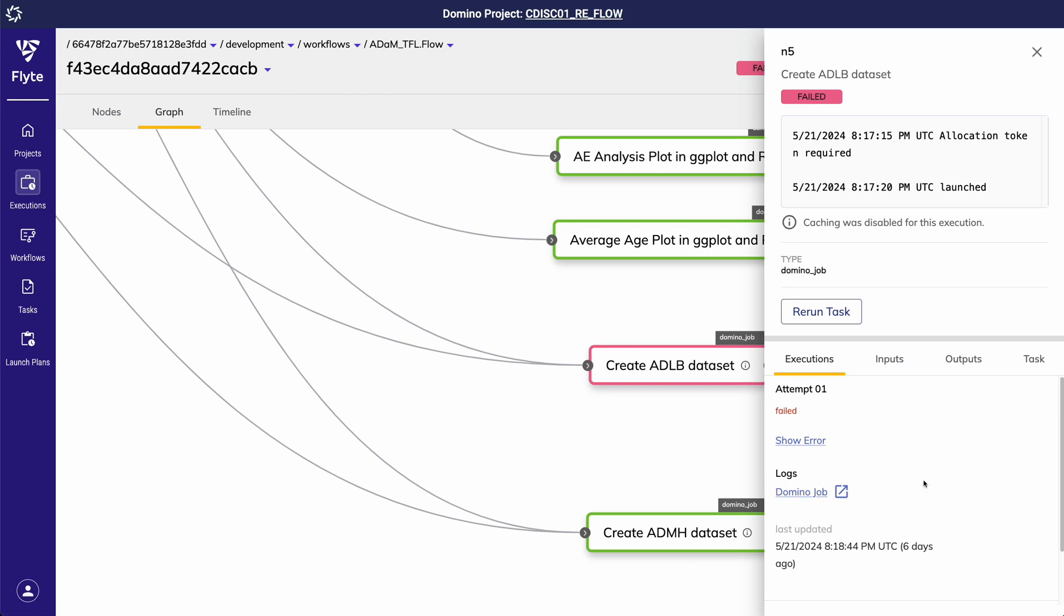This particular failure was caused by a bug in my ADLB SaaS program. Once I have fixed this bug and pushed it to git, I now want to rerun my pipeline.